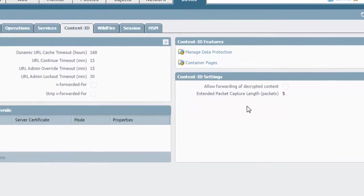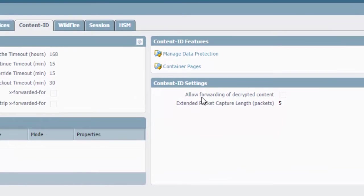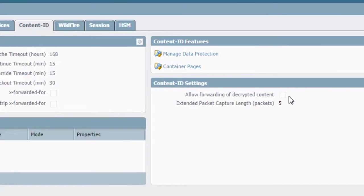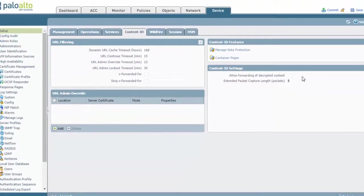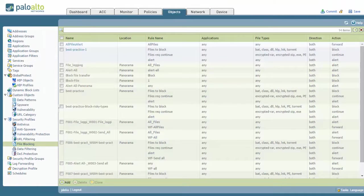I will mention one other thing. Underneath Content ID, you'll see an option for Content ID settings to allow forward of decrypted content. If you are, in fact, decrypting the traffic, WildFire can upload decrypted files by enabling this option. By default, it is not enabled, so it's always good to go in here and check it. So if you're decrypting it, you can also forward that information to WildFire.